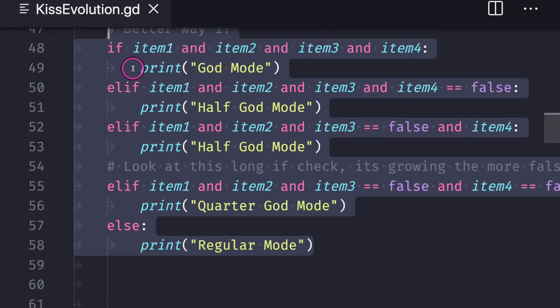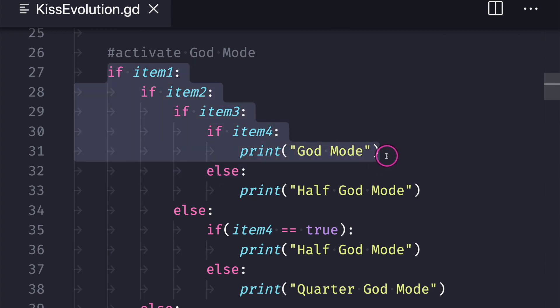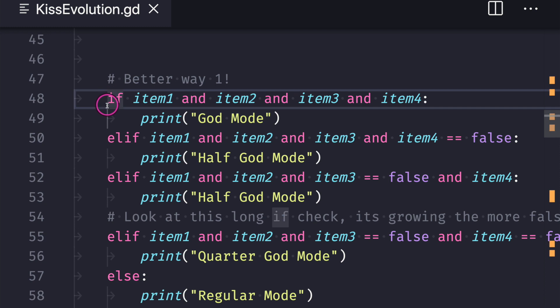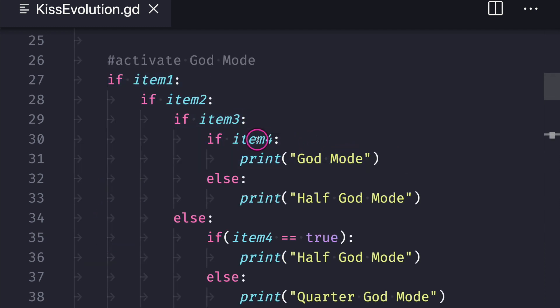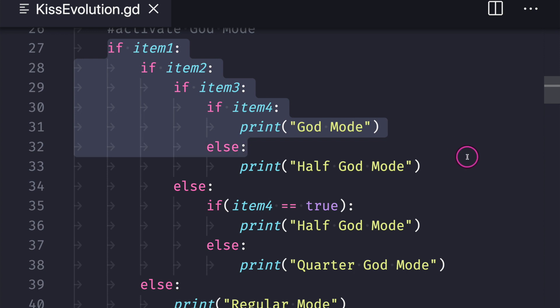One thing to keep in mind is that it helps if your functions fit on your screen — you know a function has too much code when it cannot. The second reason this is better is it's not a massive nested if-statement chain. As a programmer you want to avoid if-statements inside of if-statements; sometimes it's necessary, but for this particular problem we don't need to write our code that way.